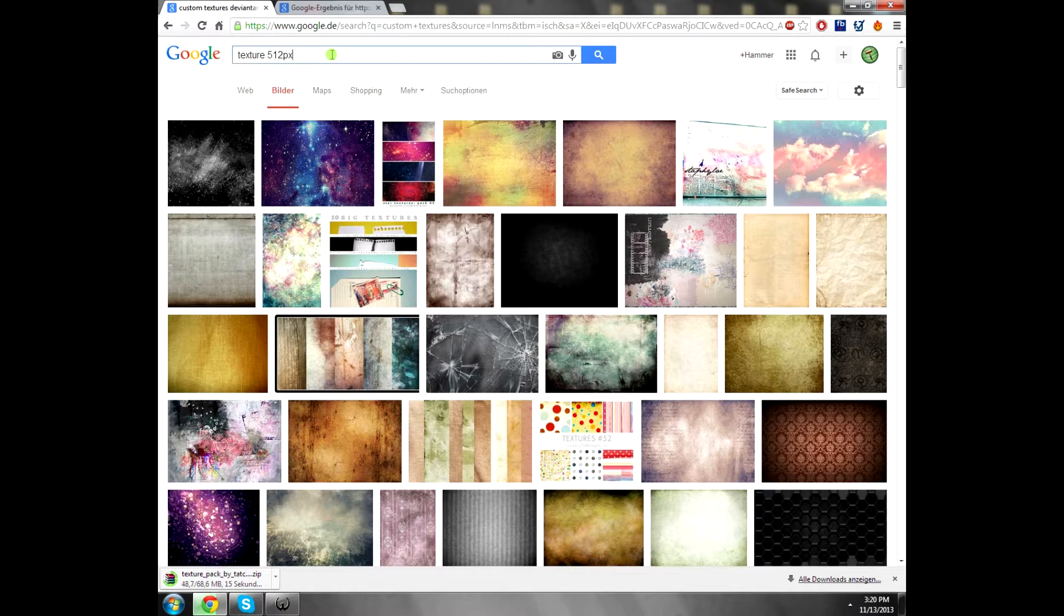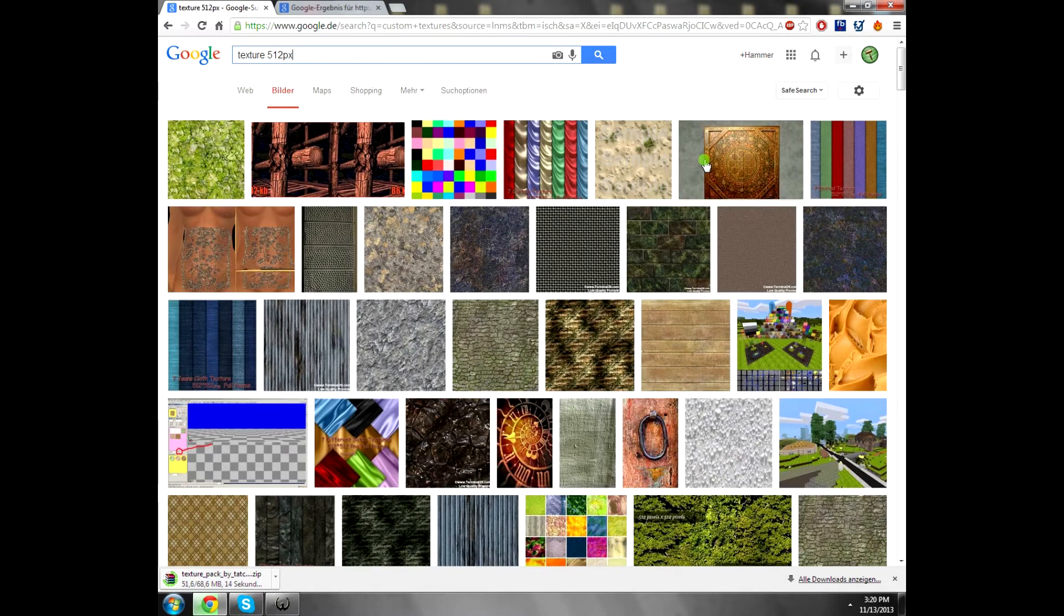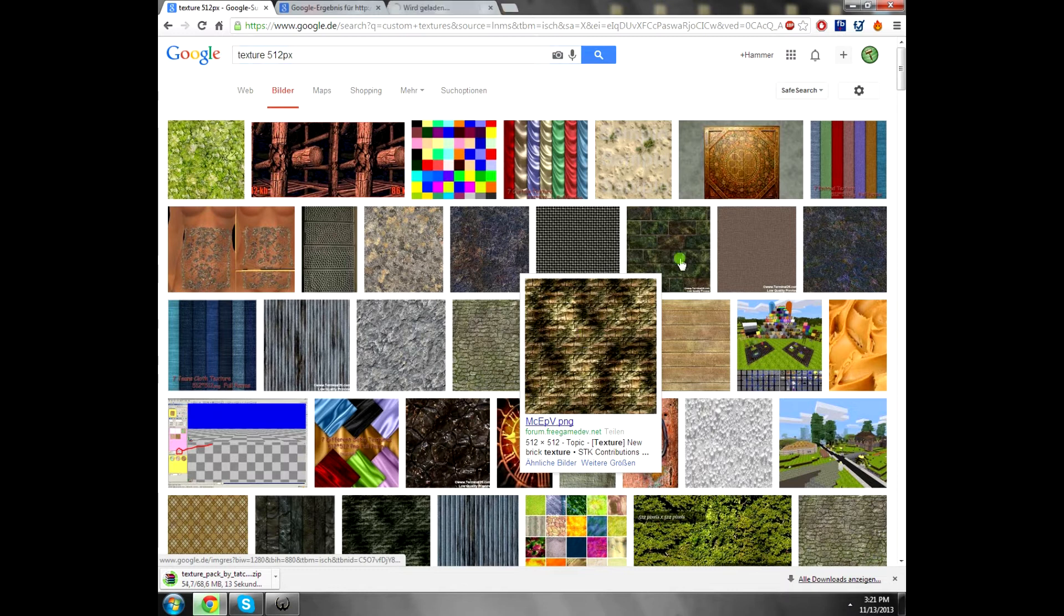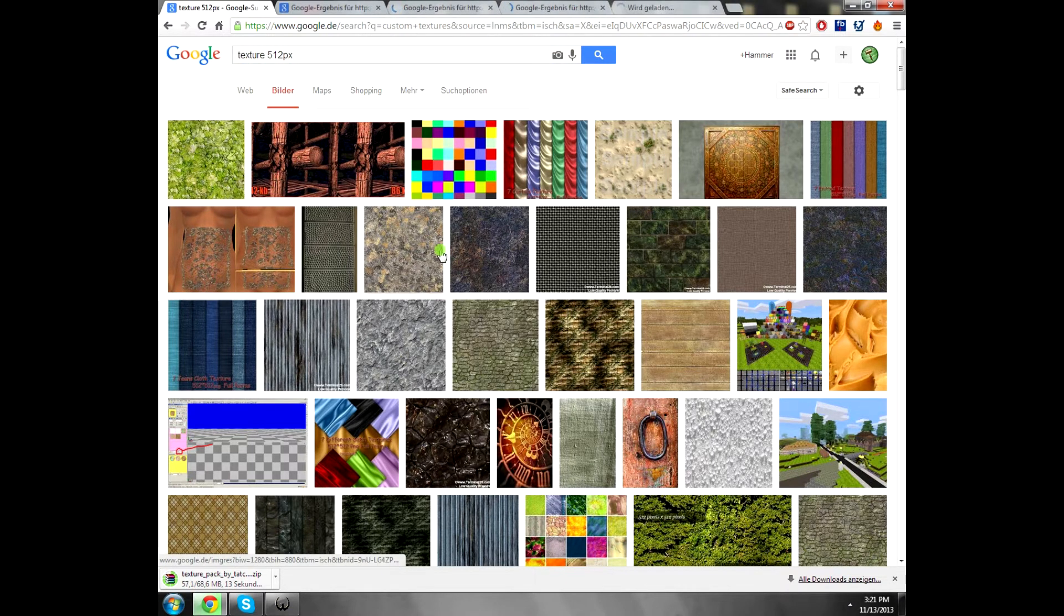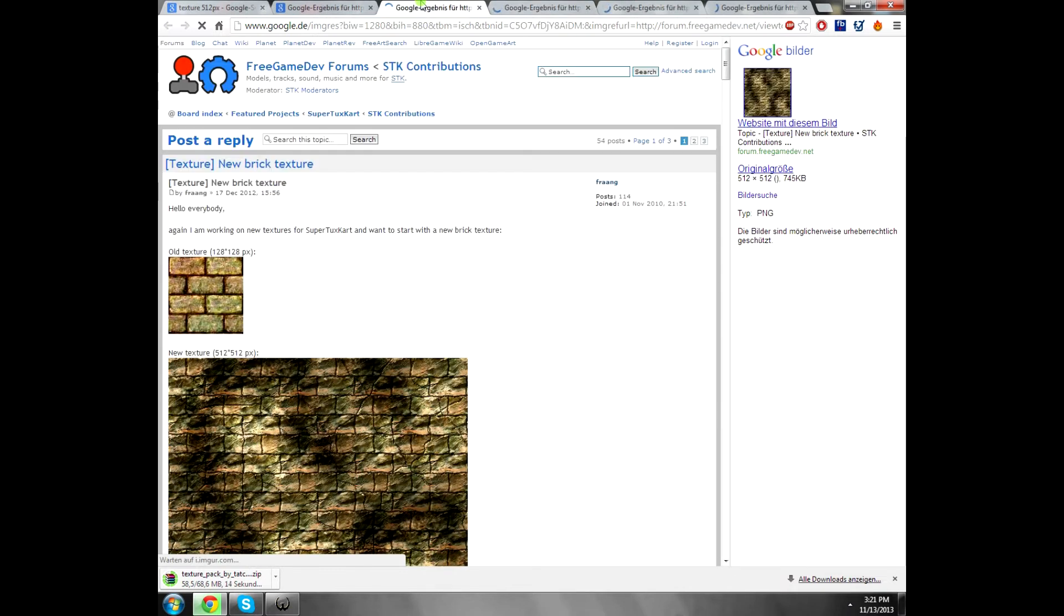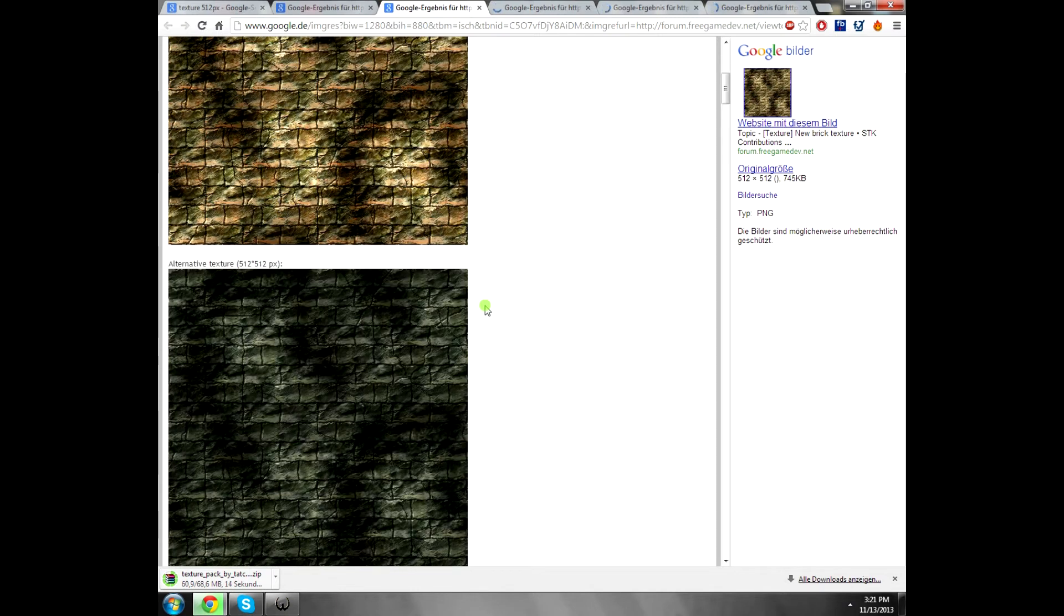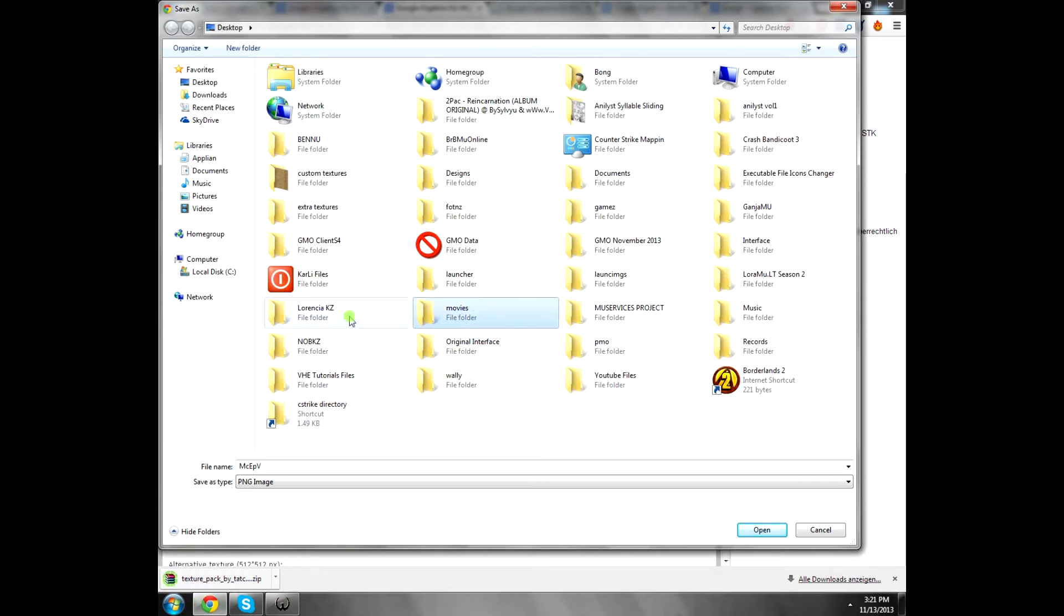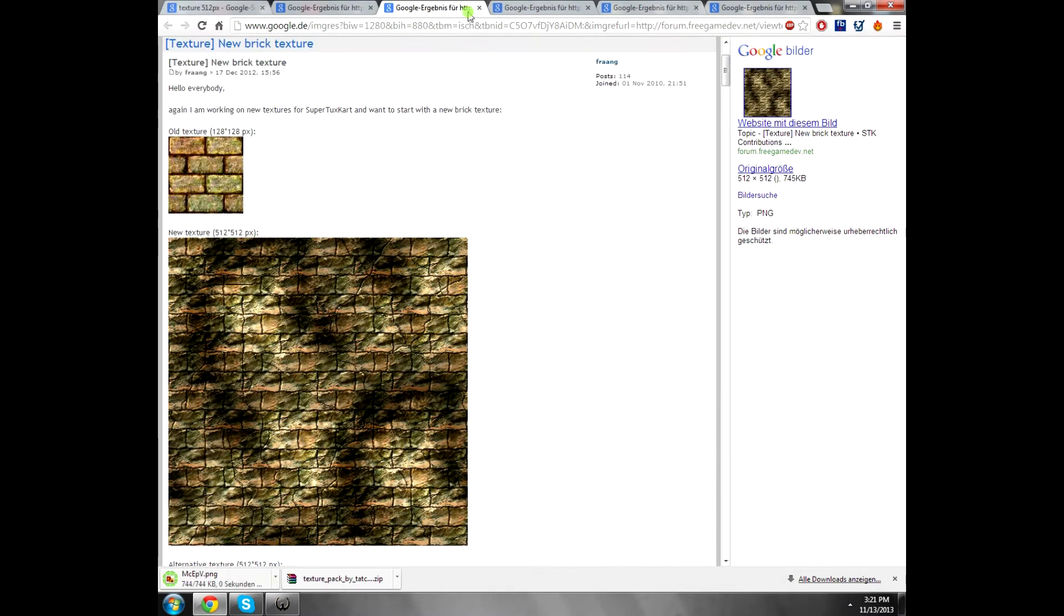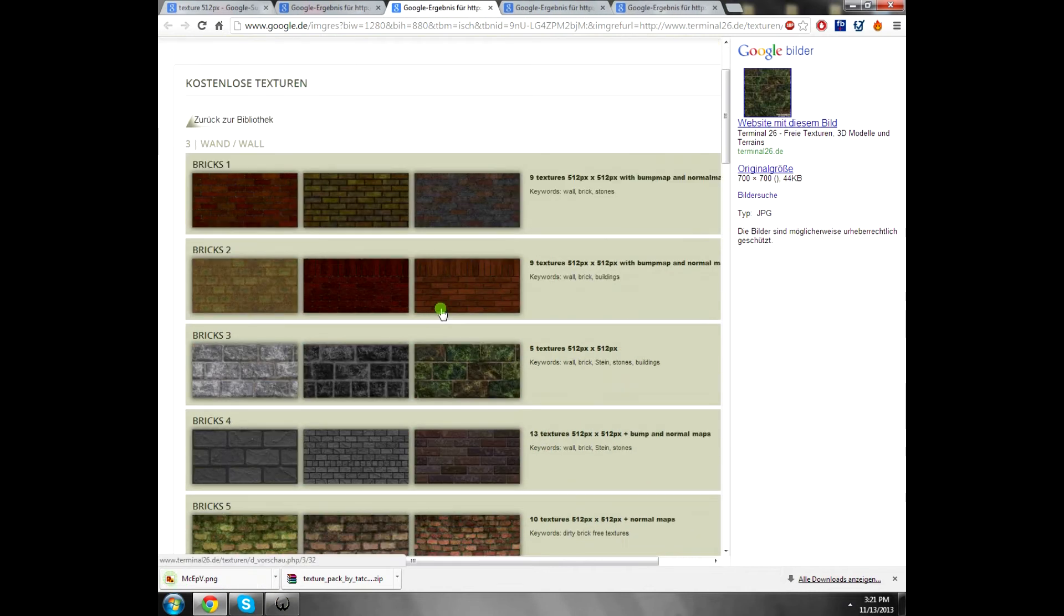We can use these. This one, this one, or this one. You see, this texture is perfect. You can use it. Let's just put it somewhere on desktop. I got the texture folder somewhere here. Just put it on the Wally folder.